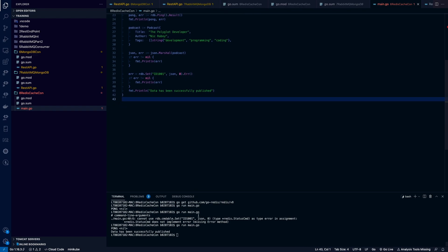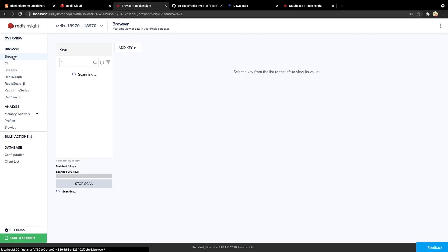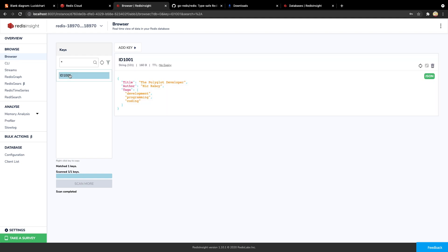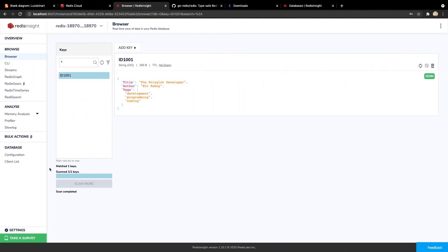Let's go back to Redis Insight and see whether we've published the data successfully. The entry 'id:1001' is created — which we defined in the code — and clicking on it we can see the data we published. So our integration is working absolutely fine and we are able to publish the data. If you have any queries, please put them in the comment section, and if you like the video, please click the like button and subscribe to the channel.